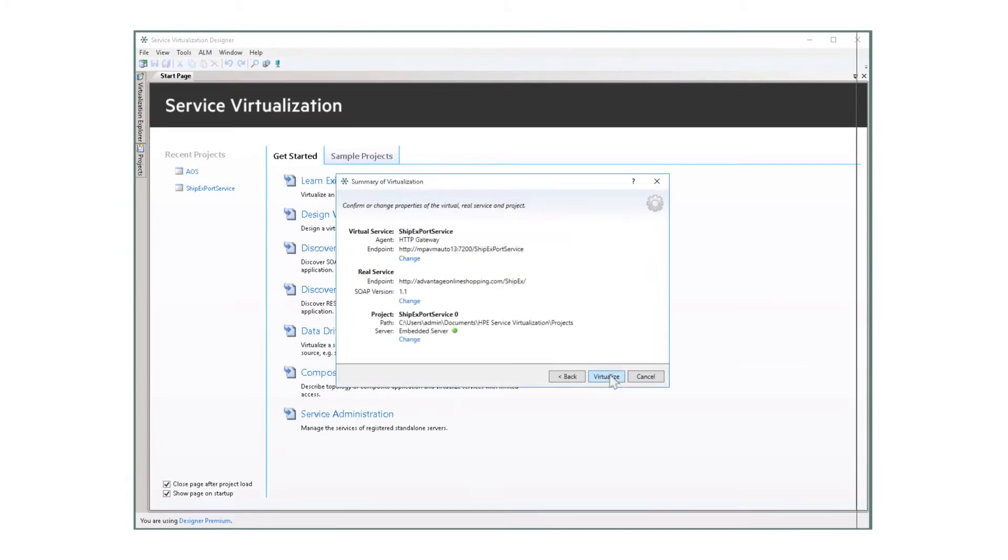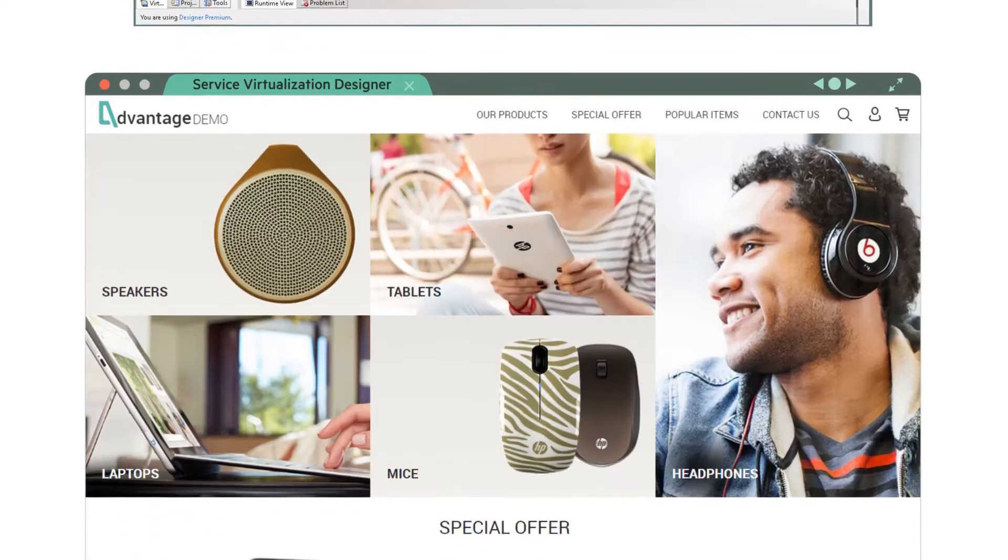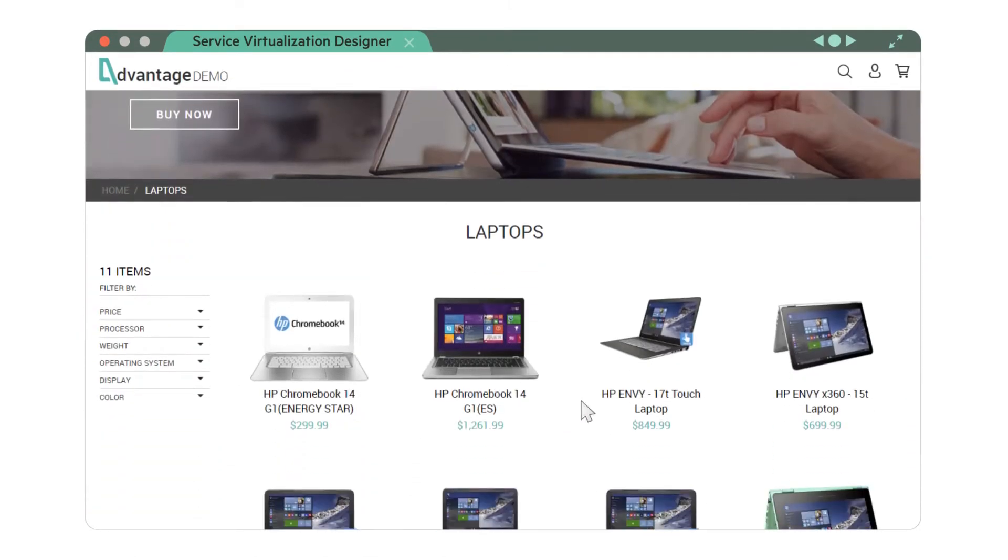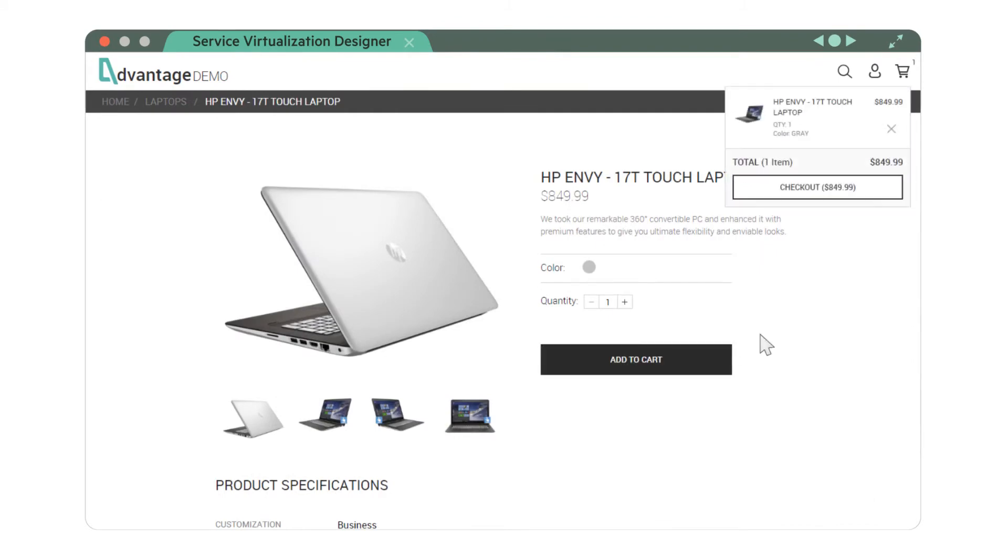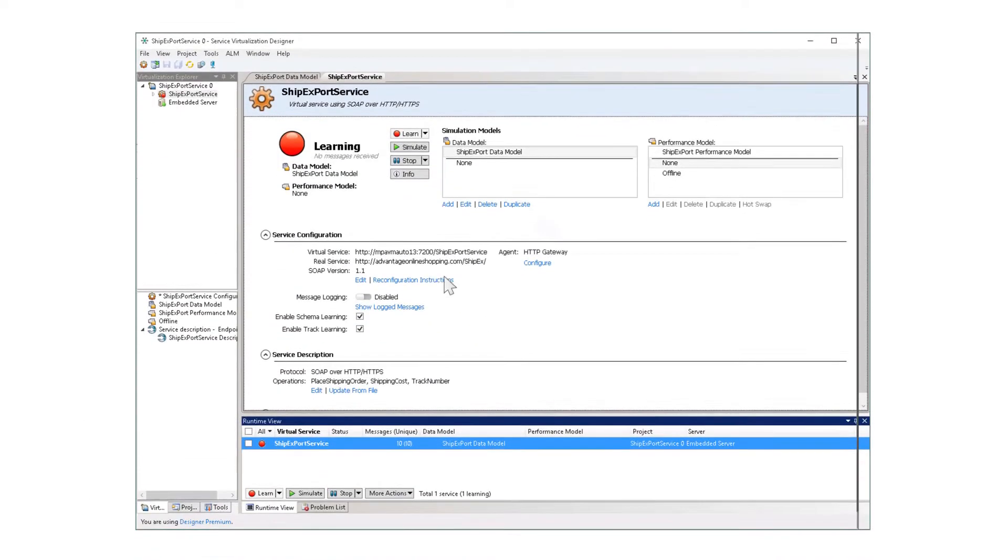Then, click the Learn button and start recording the steps. The system supports all types of events, modern protocols, message types and standards. When recording is finished, just click Stop and push it to Git.